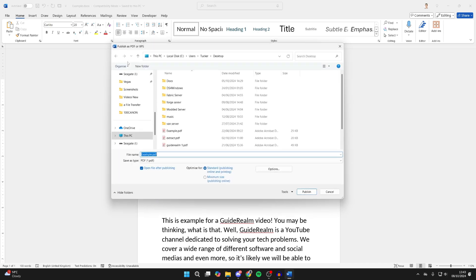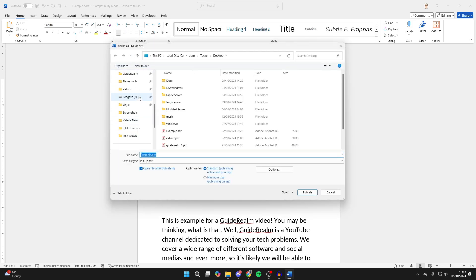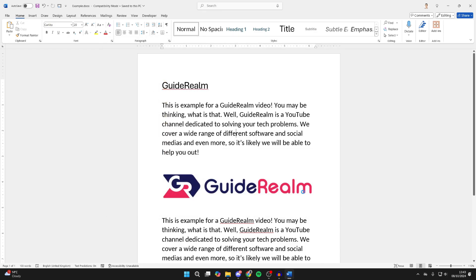Your File Explorer will open up and you can decide where you want to save it. I'll just save it on my desktop, give it a name, and make sure PDF is selected.